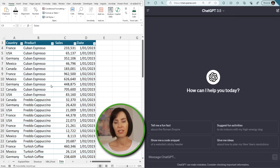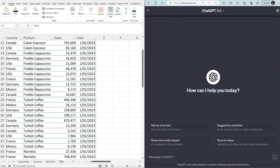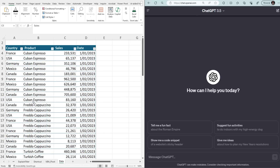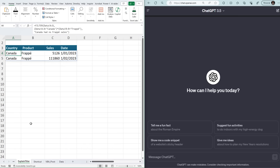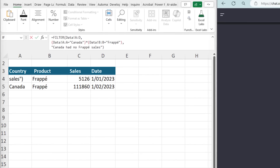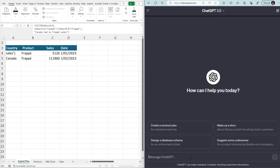Returning the appropriate formula or debugging a formula is just the beginning — ChatGPT is capable of much more. Imagine the new coffee shop has expanded into five countries, and my spreadsheet now contains consolidated sales for the last two months. There's also another sheet someone else inserted that only shows sales from Canada for Frappe, which was our best-selling coffee. It uses a FILTER formula, but it looks a bit complicated, so let's ask ChatGPT to explain this Excel formula step by step.